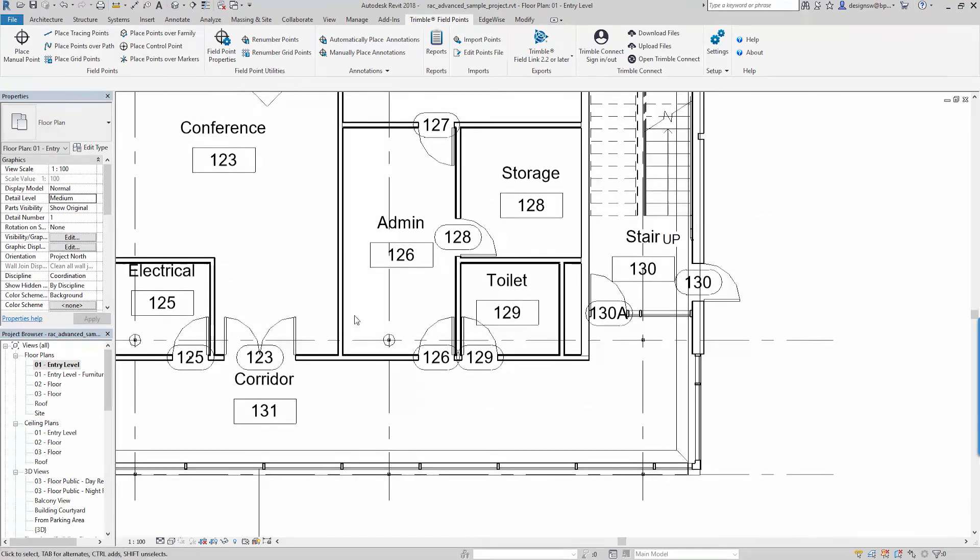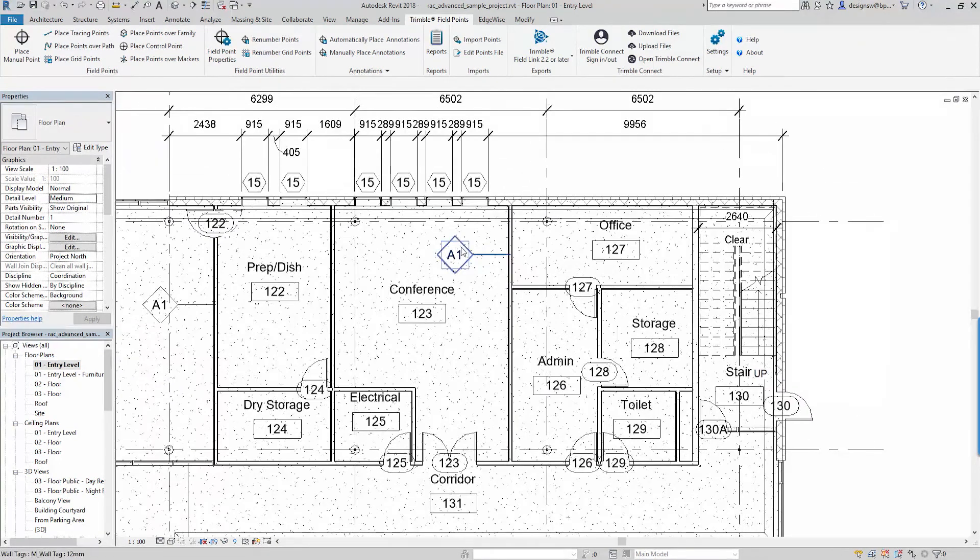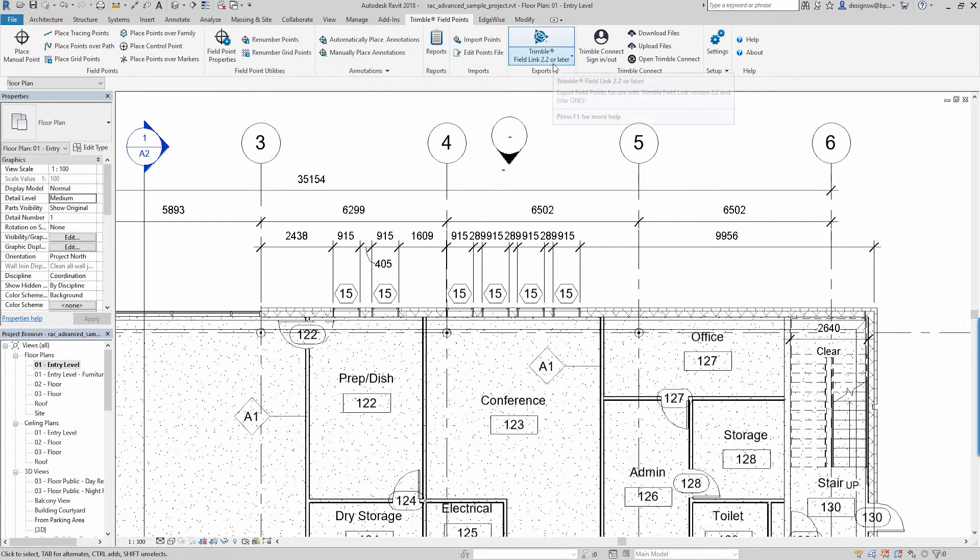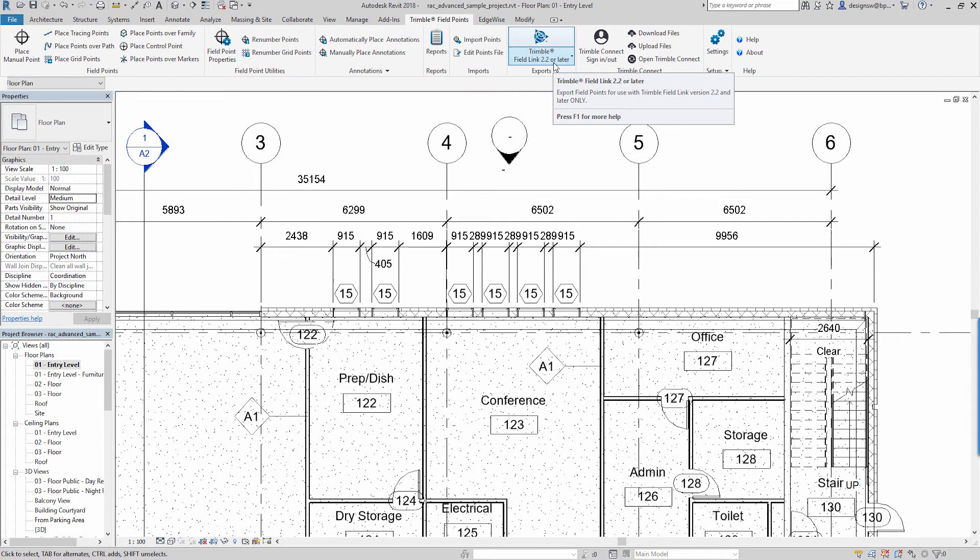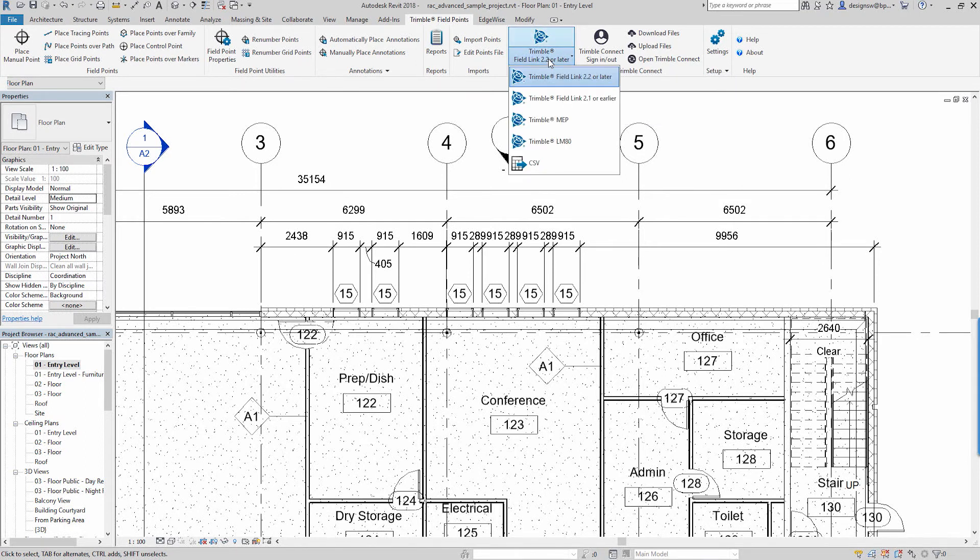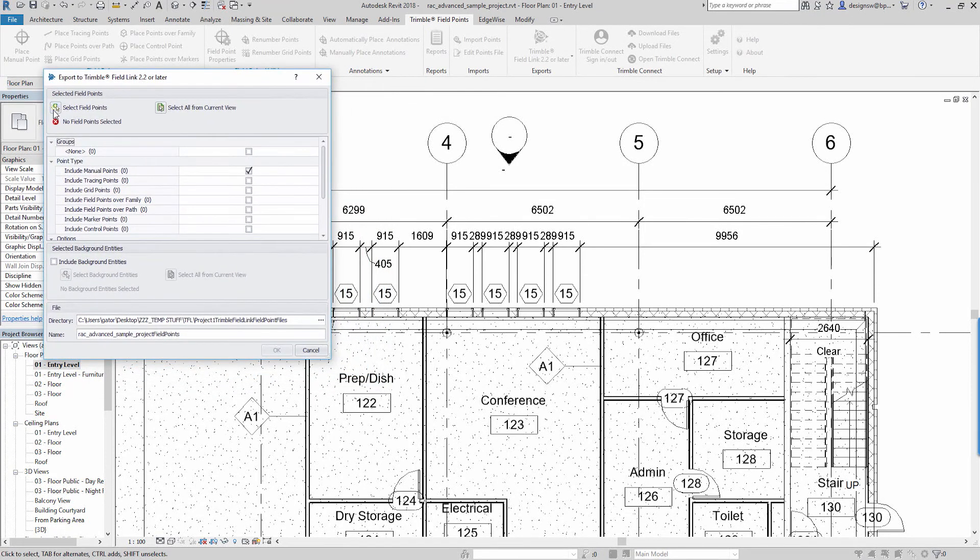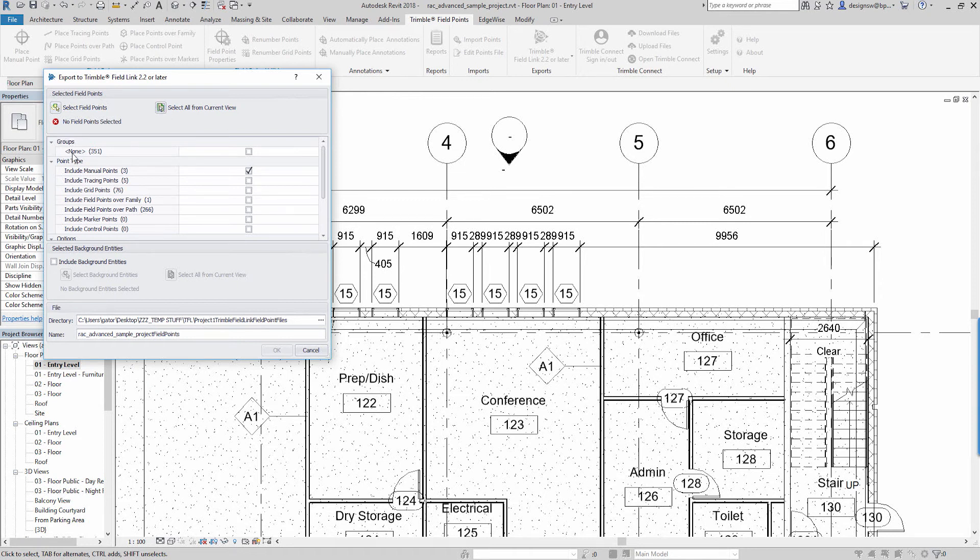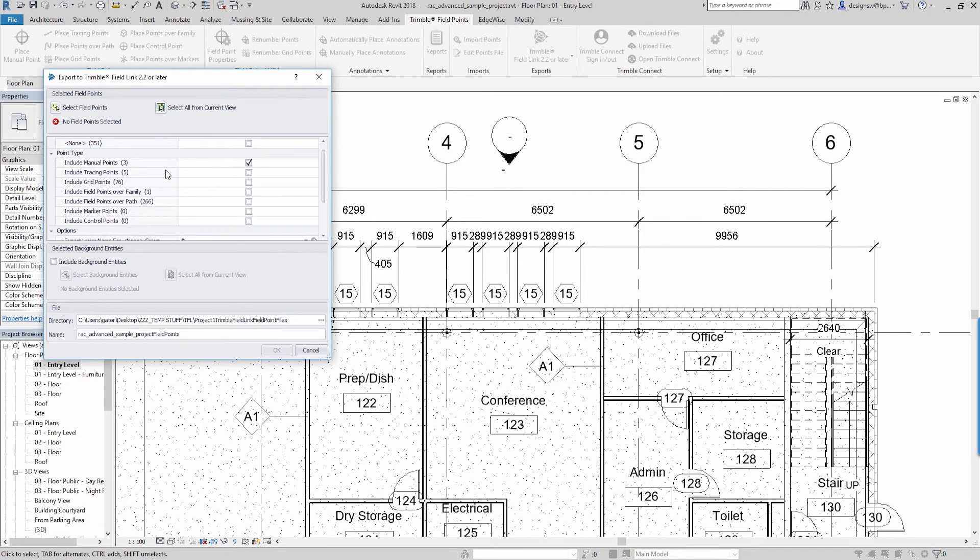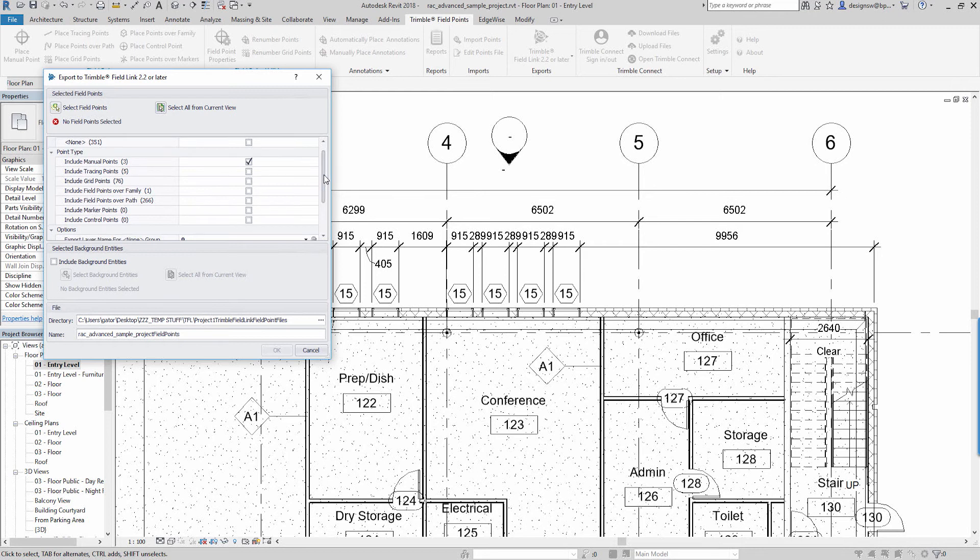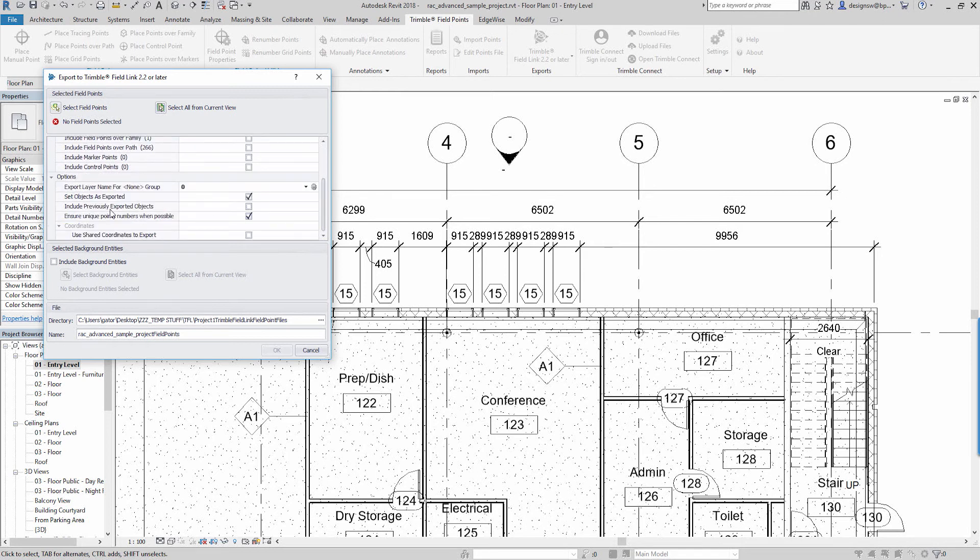So after we have all of these points in the project, next step if you actually wanted to push this out for use by a total robotic station to place these points and shoot these points out in the field, we can export this out to field link. It'll come back in and asks us do we want to select specific points or I'm just going to say select all from current view. Again it's going to come back through and tell us the total number of points that are in our project and then it's going to give us a further breakdown as to there were manual points created, there were tracing points created, there were grid points created, there were points over the path created.